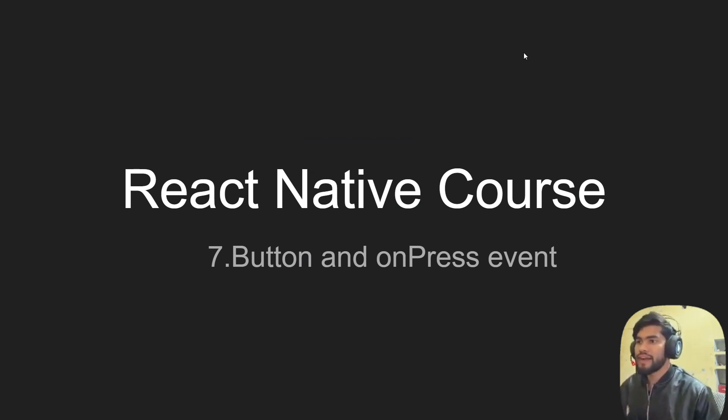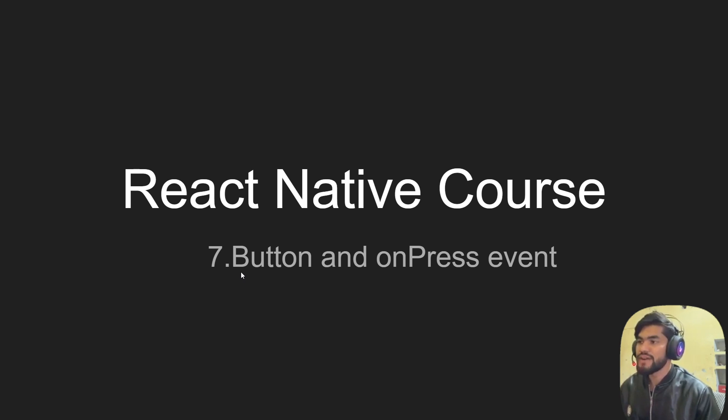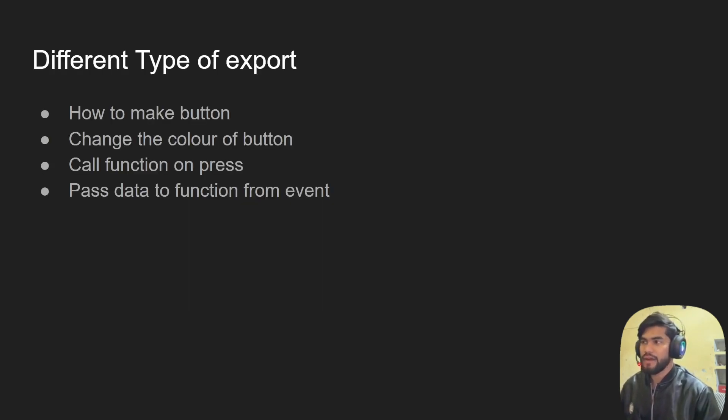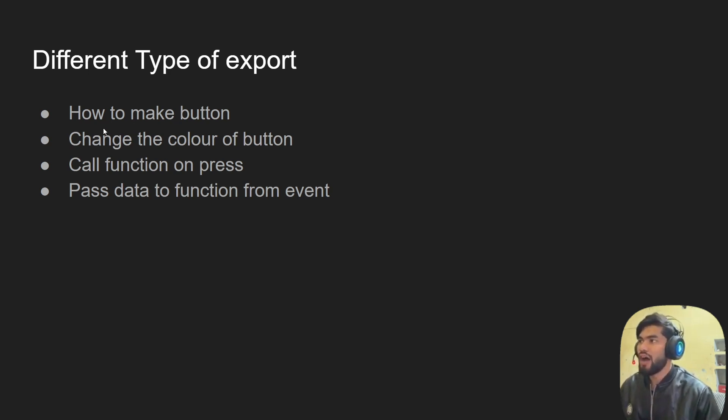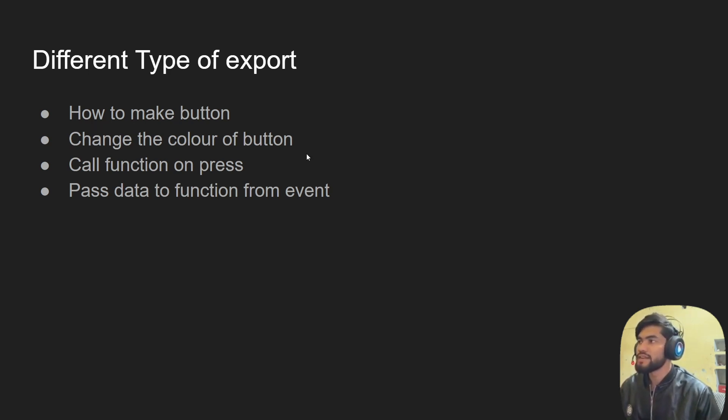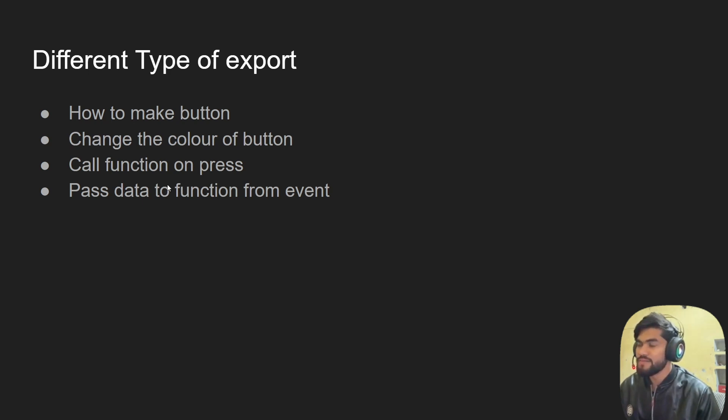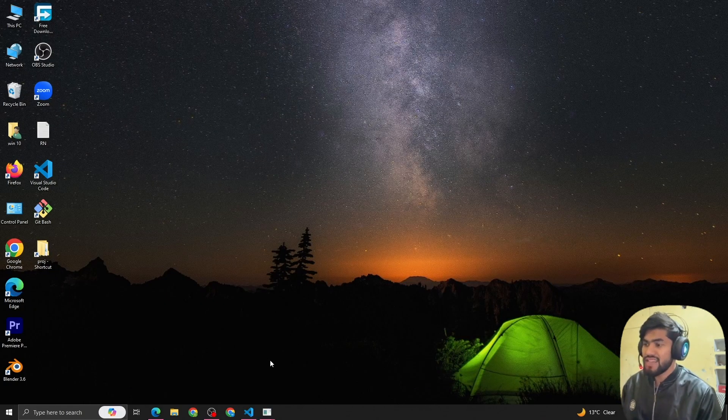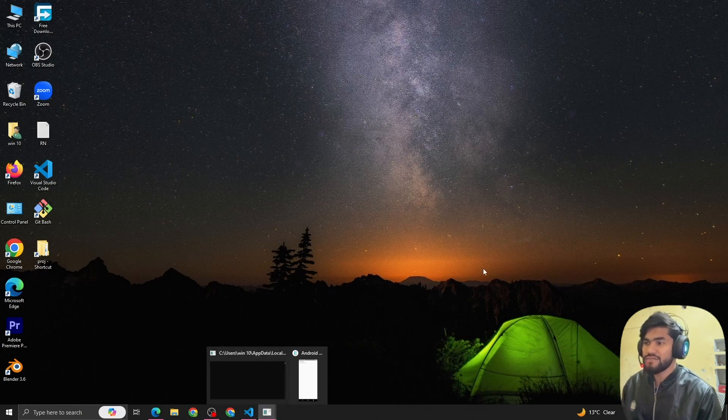Hey guys, welcome back to the React Native course, chapter seven. In this video we're going to talk about the button and the onPress event. What we're going to cover in this session: how to make a button, how to change the button color, call a function on button press, and pass data to function from event. Let's see how we can do this.